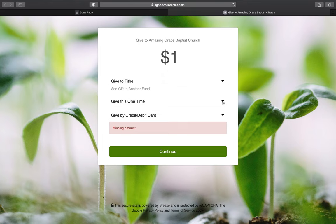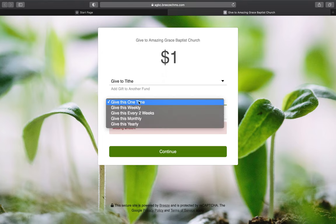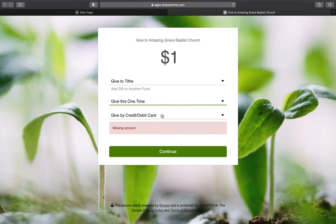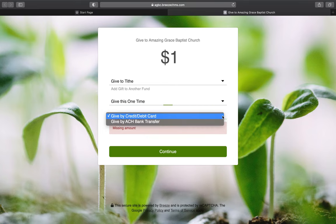Next, select how often you'd like to give: one time, weekly, every two weeks, this month, monthly, or yearly. If you want to set up a recurring gift, you can do that and it will automatically process for you. Then choose your payment method — either a debit card or a direct bank transfer. If you prefer not to enter card information, you can use the bank transfer option.